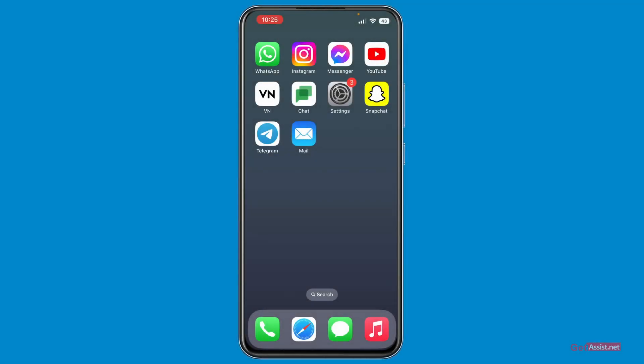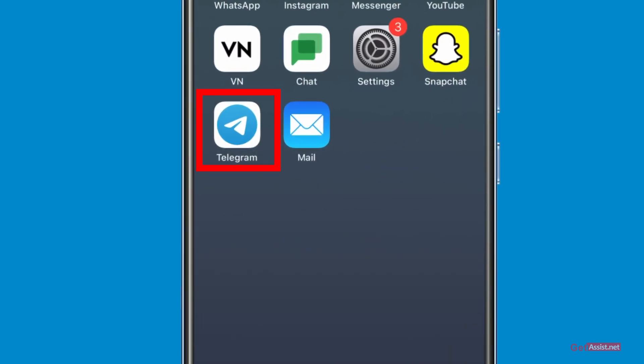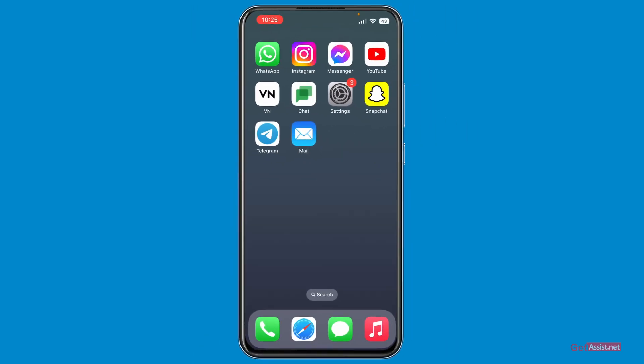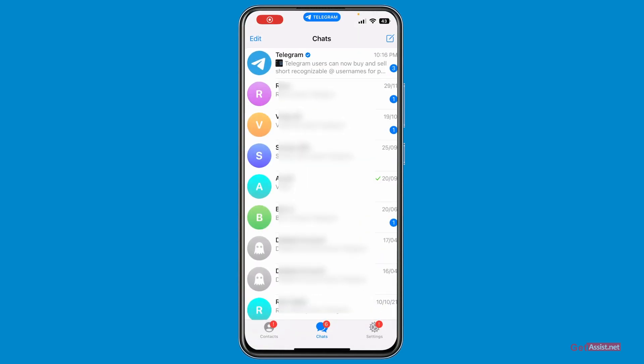The steps to delete your Telegram account permanently are very simple. What you need to do is just open the Telegram app and make sure you are logged in using the right number that you want to delete. Here I am on my Telegram app.